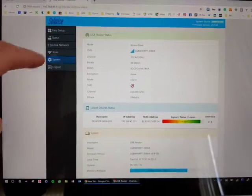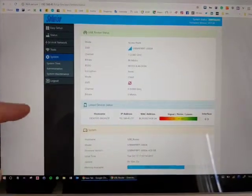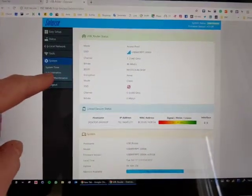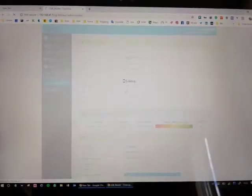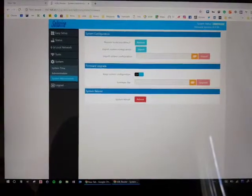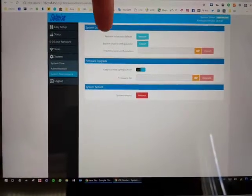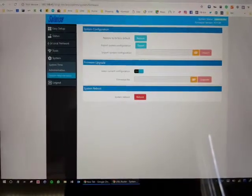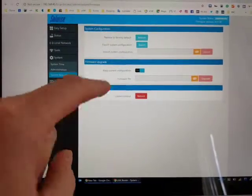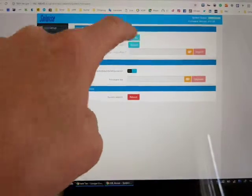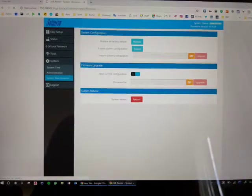Simply click on System, System Maintenance, wait for the page to load, and then right at the top, Restore to Factory Defaults, and click Restore.